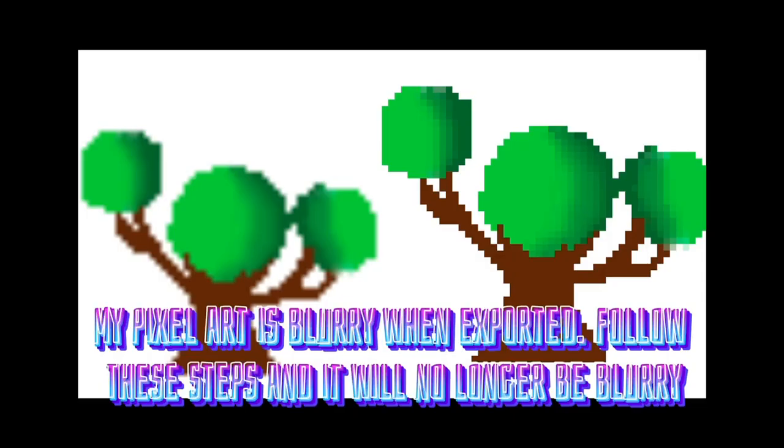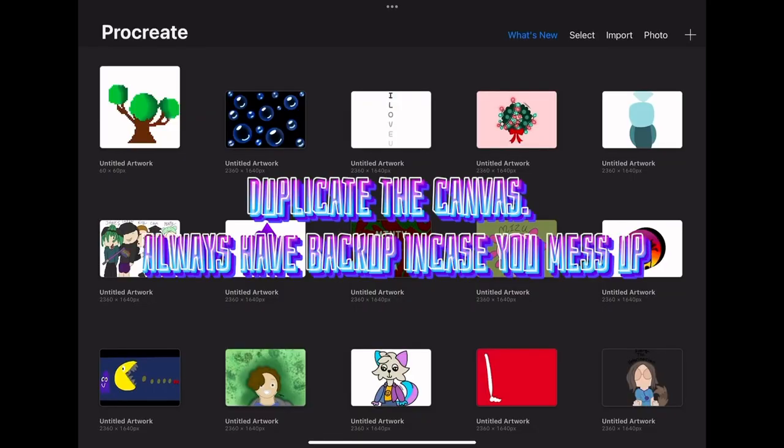My pixel art is blurry when exported. Follow these steps and it will no longer be blurry. Duplicate the canvas. Always have a backup in case you mess up.